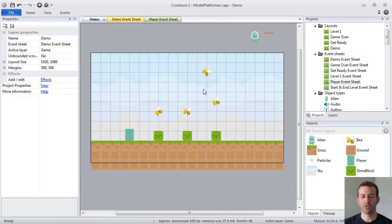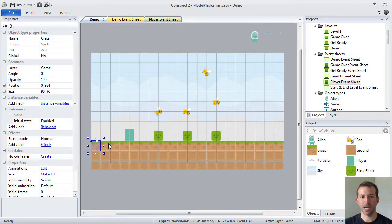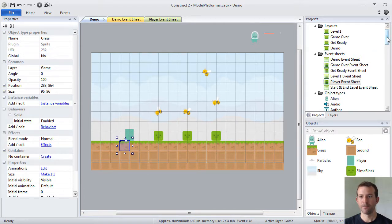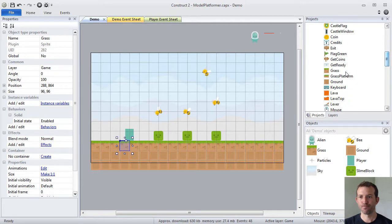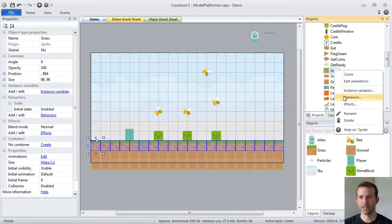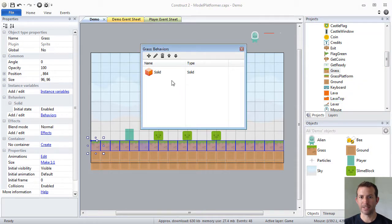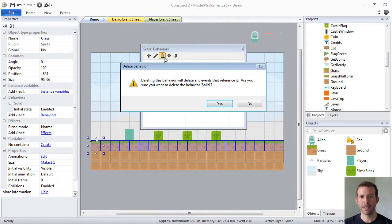Now, the most important thing to remember is that you don't want to be assigning these behaviors on an object-by-object basis. Right now, for example, my grass object has the solids behavior. I'm going to get rid of that.